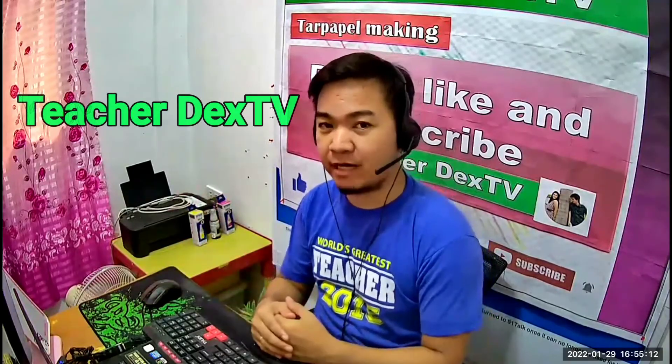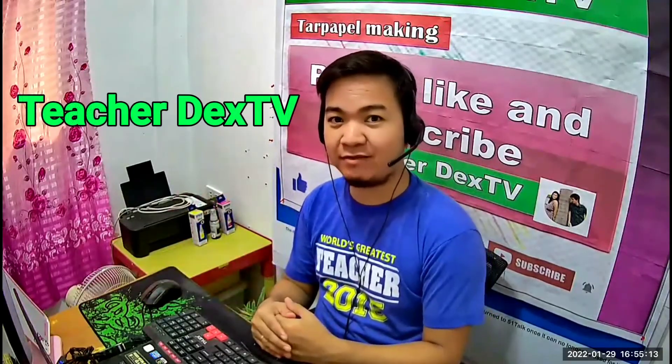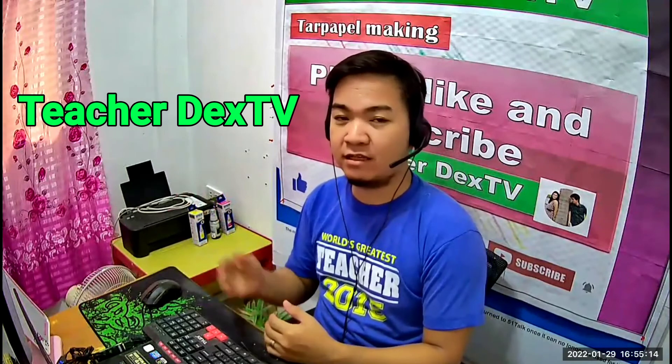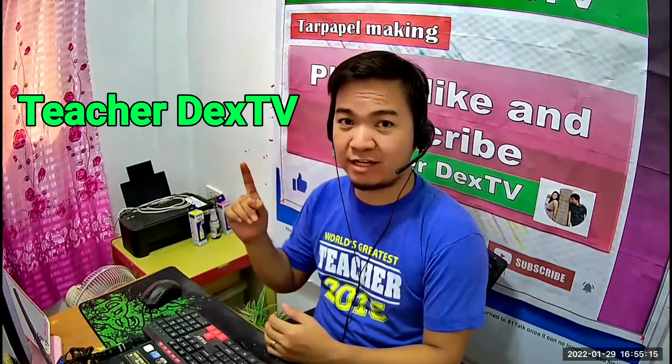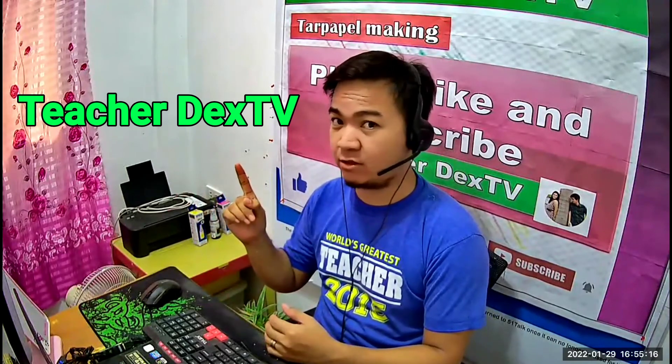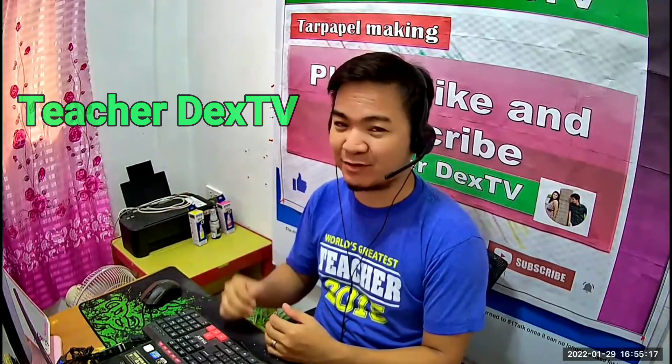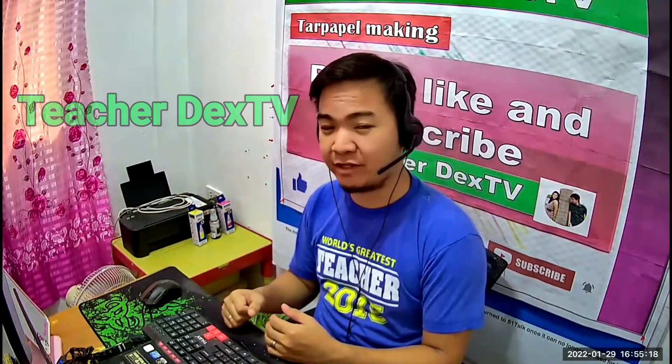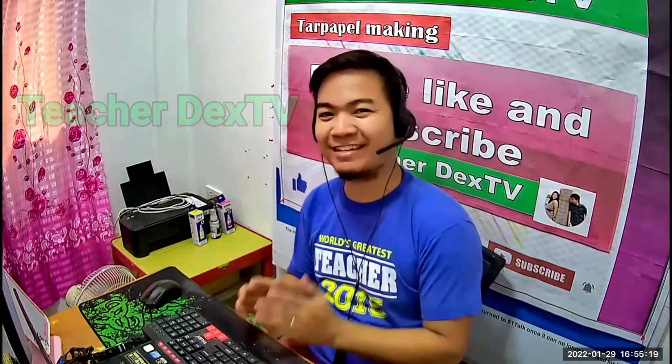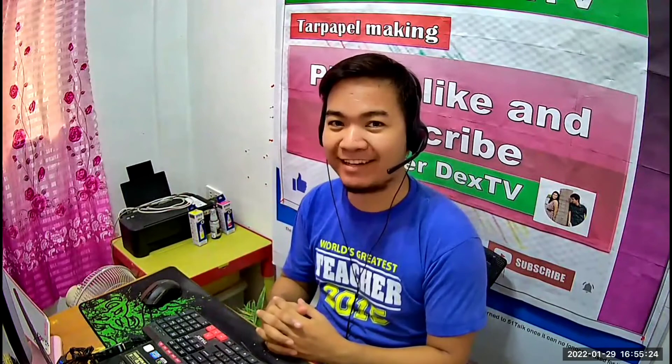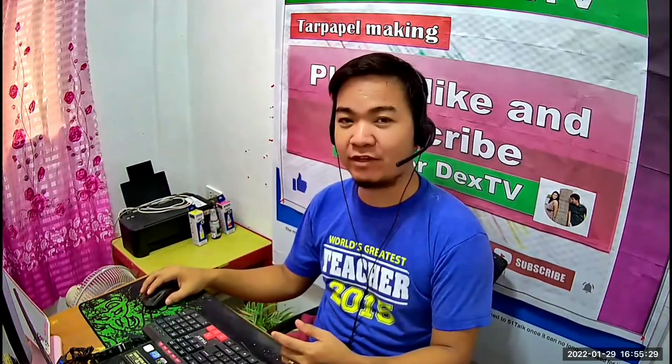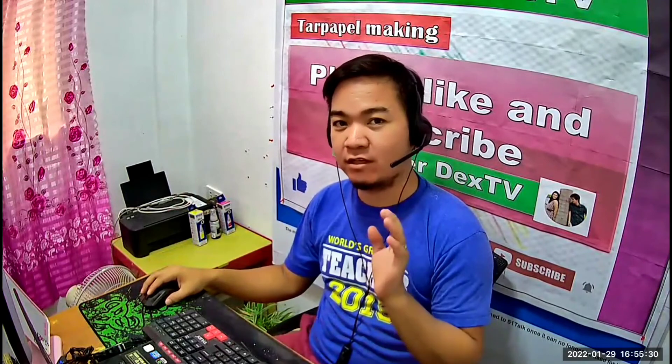Hello, teachers. Welcome back to Teacher Dex TV. Again, if you're new to this channel, please don't forget to like and subscribe for more videos and updates. So, narito na naman po tayo para sa isang job hunt sa Amerika. Last time, I made a video about teacher shortage in America. Now, we talked with an American teacher.